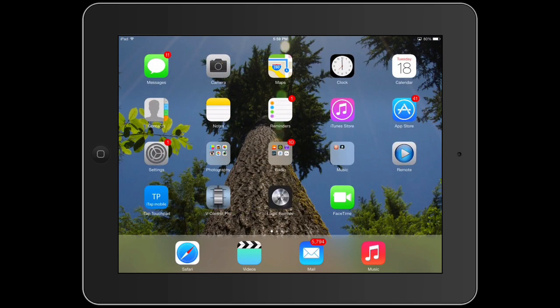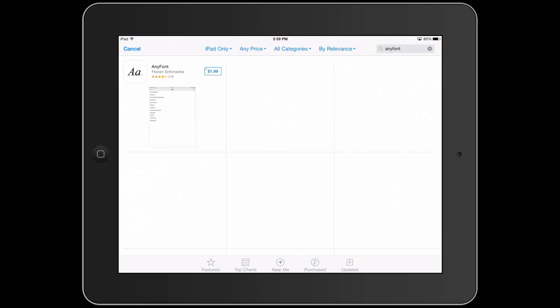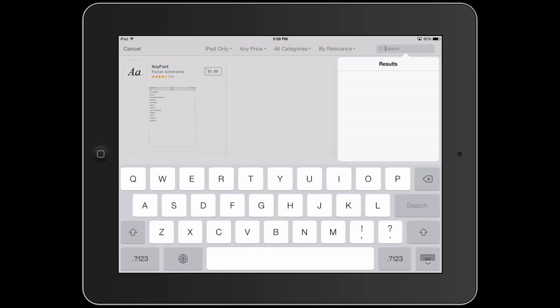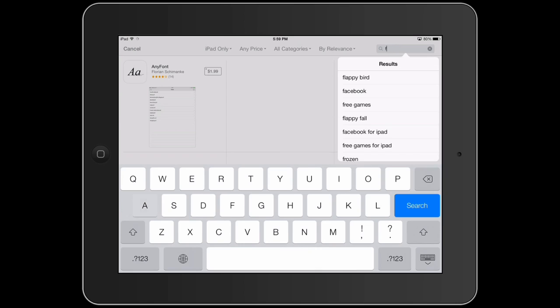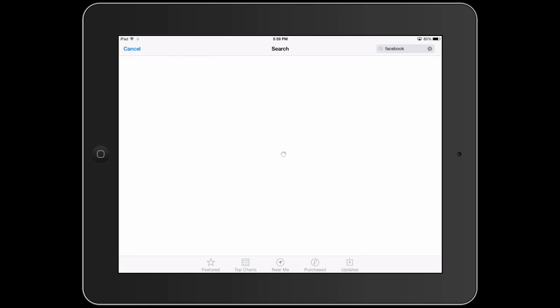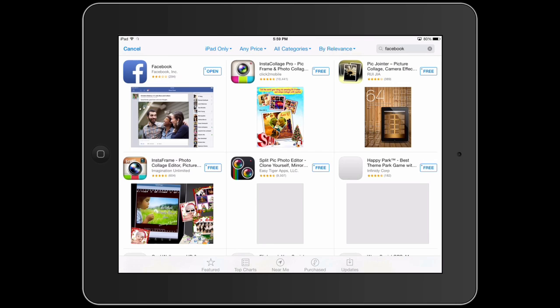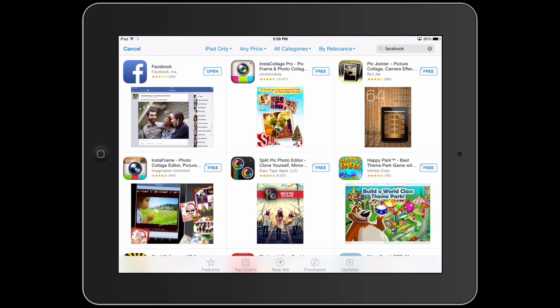If you don't have it, you want to go to the App Store, put in Facebook, and download the app. This is the way I would recommend, because the app is integrated with other apps, and it makes it easier to do certain things online — to share and so on with Facebook.